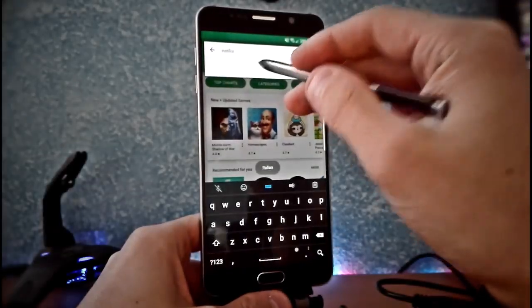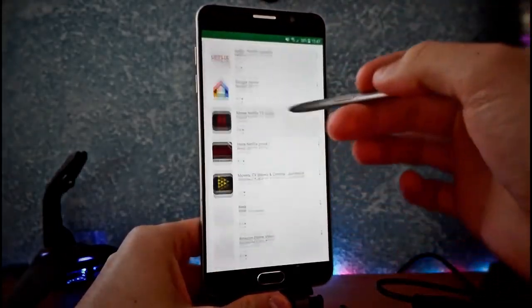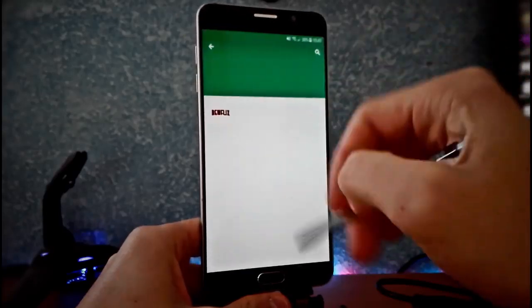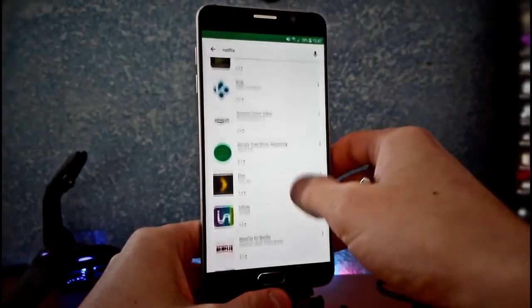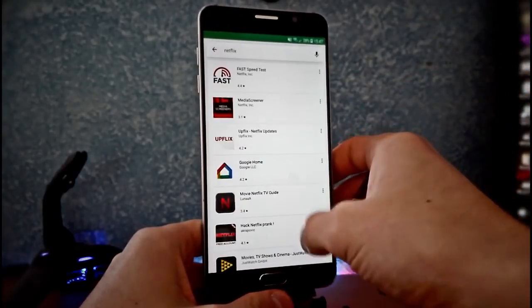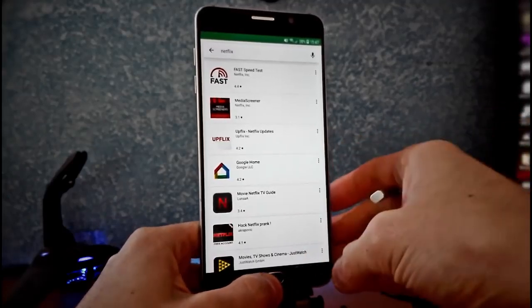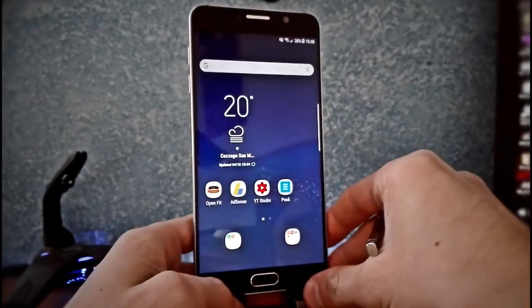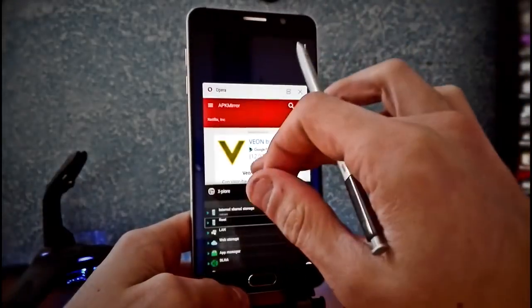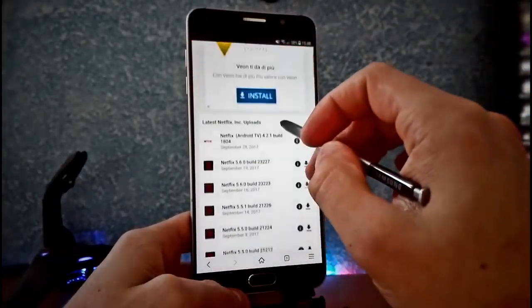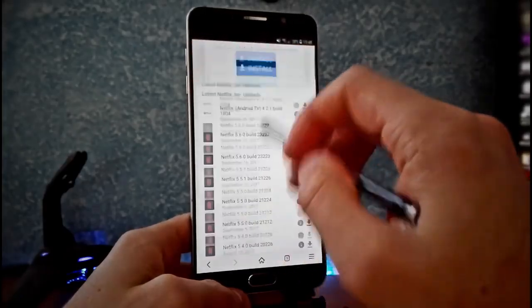So I want just to show that if I'm going to the Play Store here and I write Netflix, I can't find Netflix. There is not the original Netflix app, so you should check the link below and go to this page and download Netflix from here.